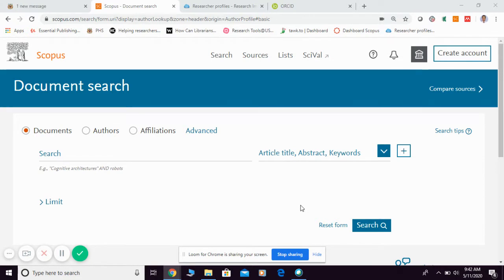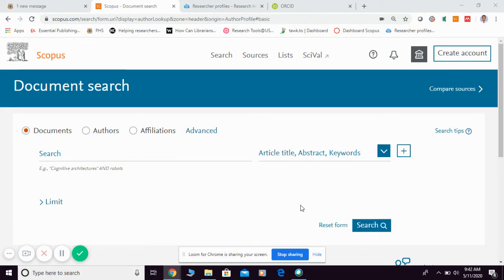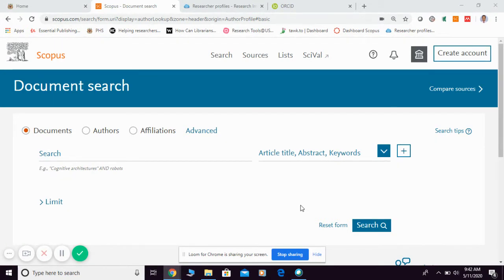In order to identify your Scopus ID, most lecturers or researchers are confused about how they can find the Scopus ID. You can simply get it by going into the Scopus website.